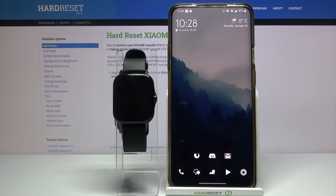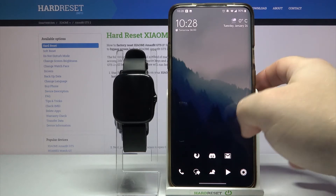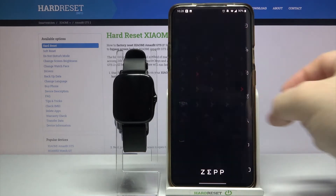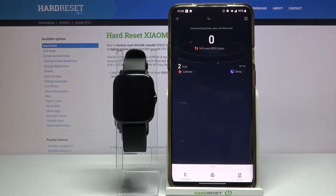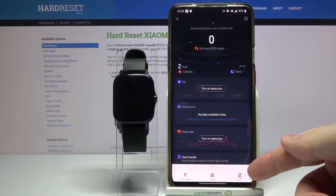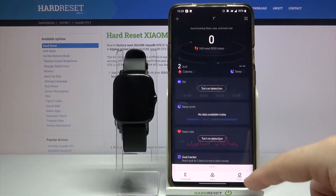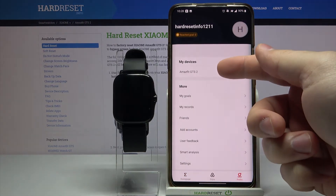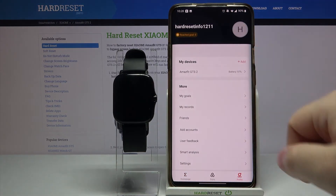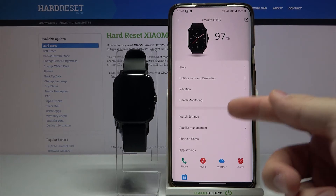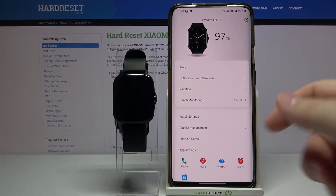First, we need to open the Zepp app on our phone. In the app, we need to tap on profile right here, select Amazfit GTS 2 from the list of devices, then tap on watch settings.